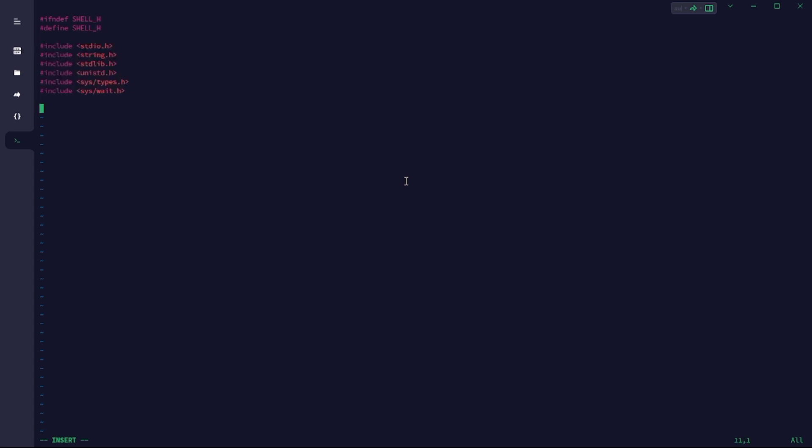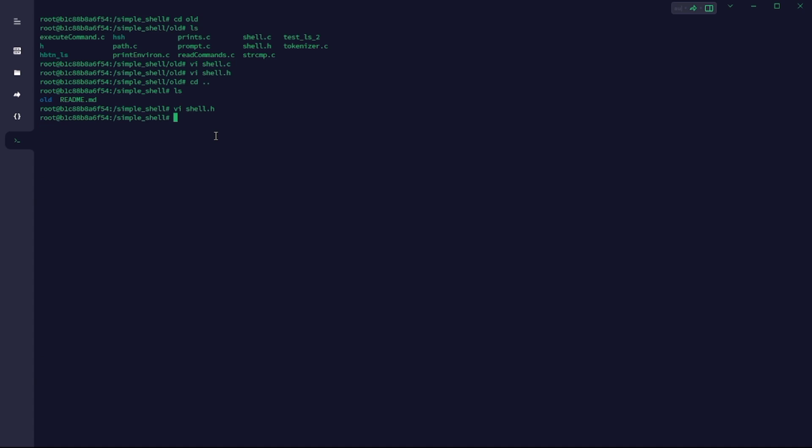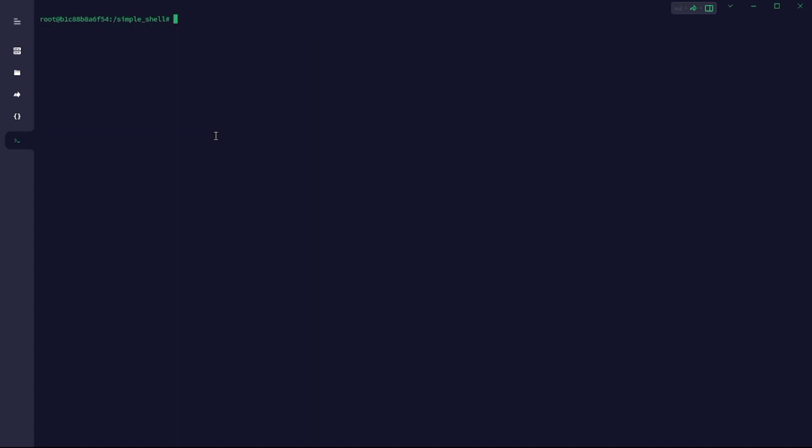I'm doing this so that I wouldn't go through the trouble of including each header file in each file I want to use it. So this just does everything for me. All I just need to include is a single header file and everything is included. Now I'm going to head over to the entry point for my program.